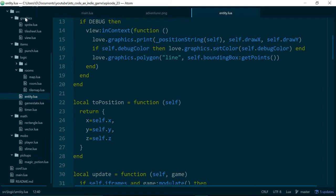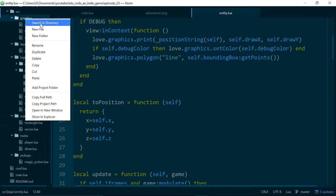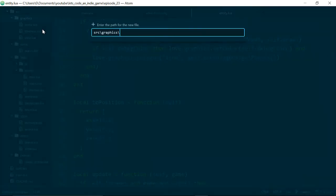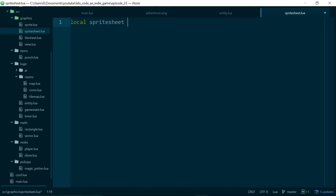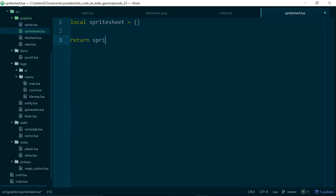So let's jump in and actually write some code. So in our graphics folder, let's create a new file, which we will call spritesheet.lua. And like all new files or new modules, we will start by creating an empty table called spritesheet and returning it.